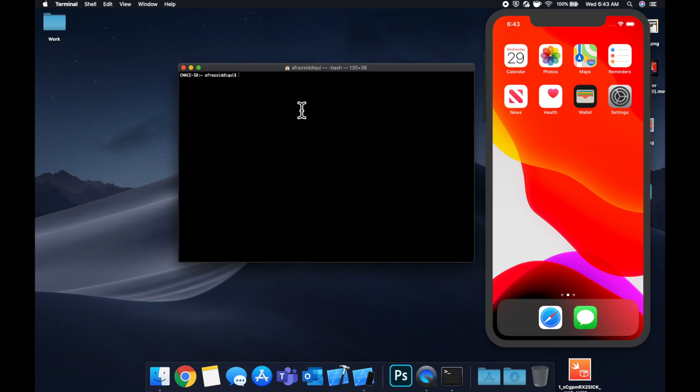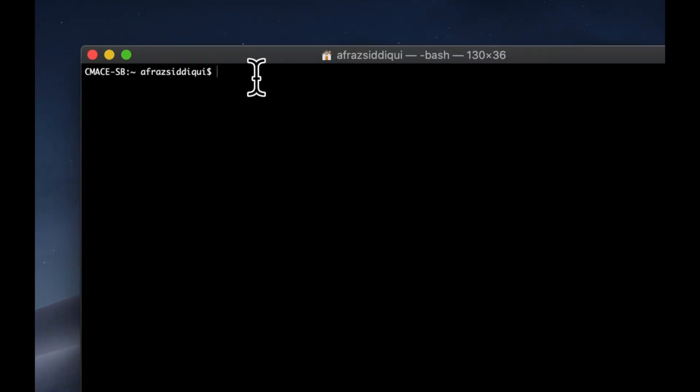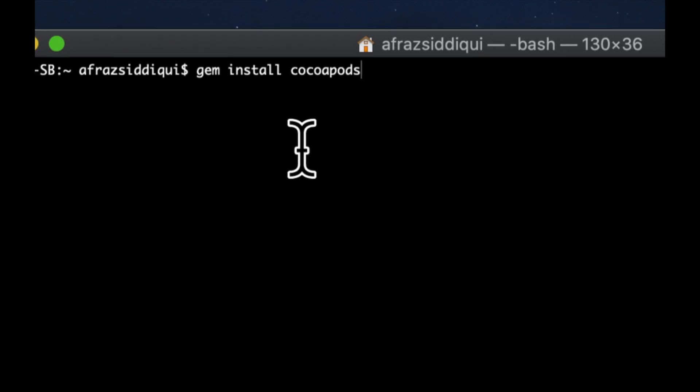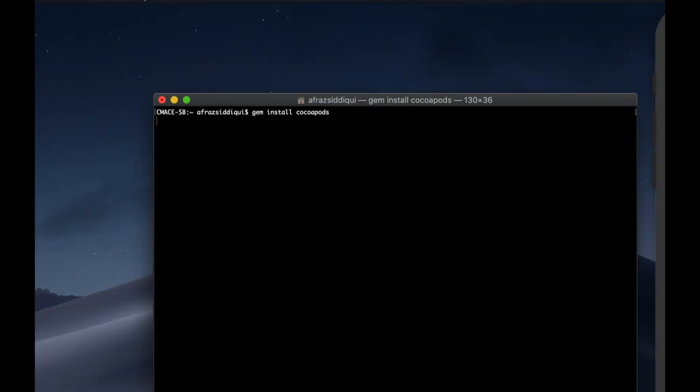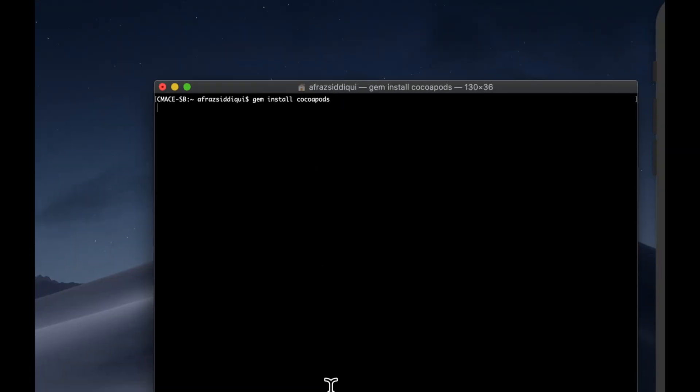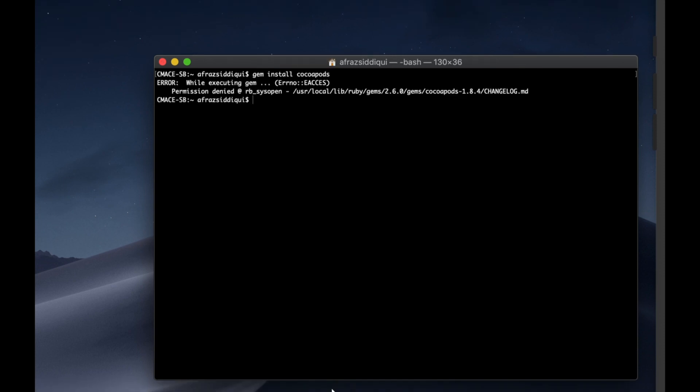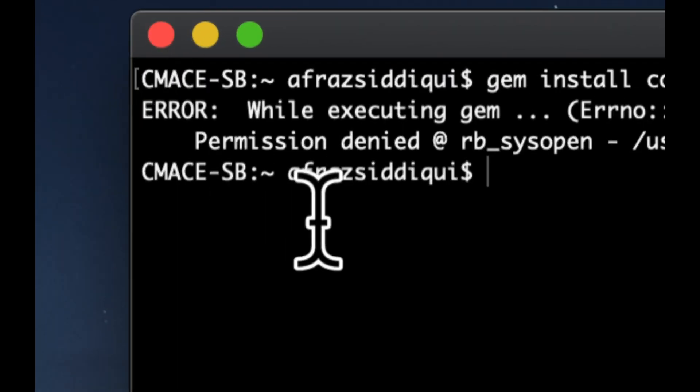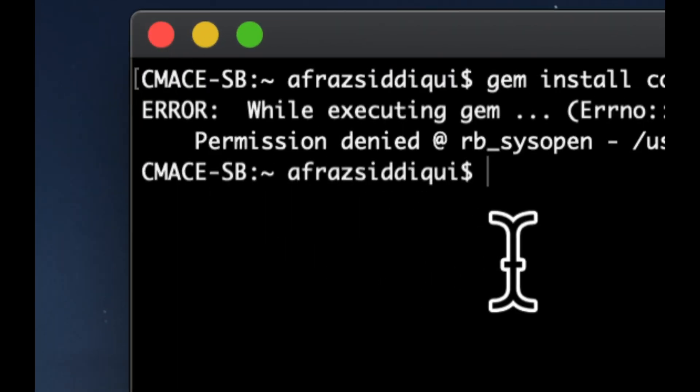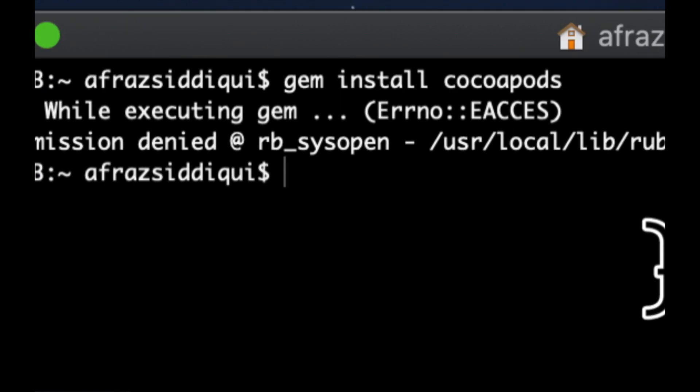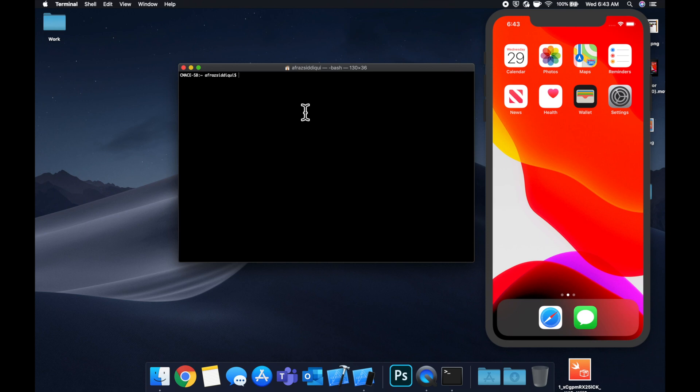And I already have it. But what you want to do is you want to do gem install CocoaPods. And if I hit enter here, you'll see that it'll try to either update, install, or it'll just yell at me because I already have it. And it actually tells me I have an error. But that's because I already have it.